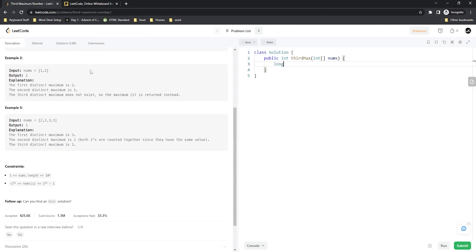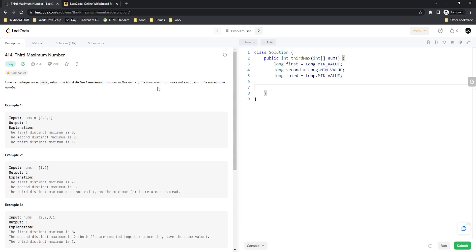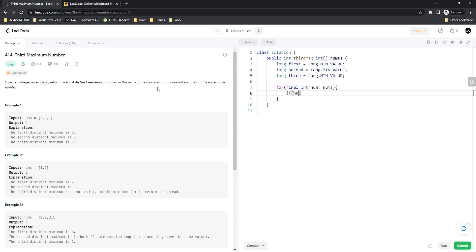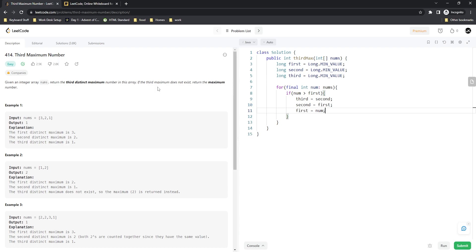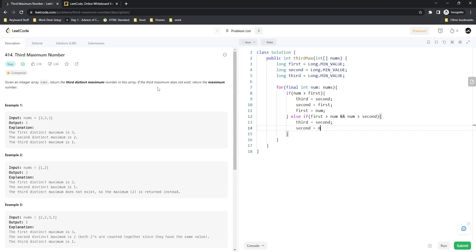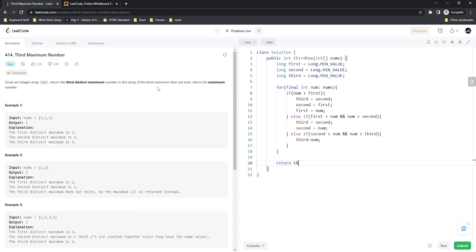In the code: declare long first, second, and third all equal to Long.MIN_VALUE. Use an enhanced for loop — for final int num in nums. If num is greater than first: set third=second, second=first, first=num. Else if first > num and num > second: set third=second, second=num. Else if second > num and num > third: set third=num. At the end, return third == Long.MIN_VALUE ? (int) first : (int) third.